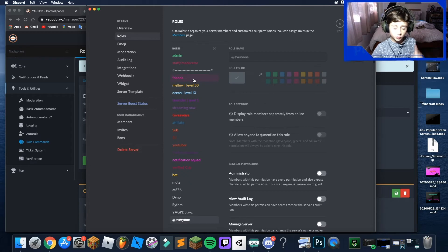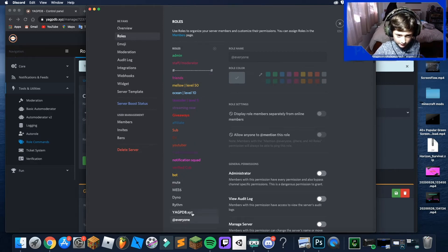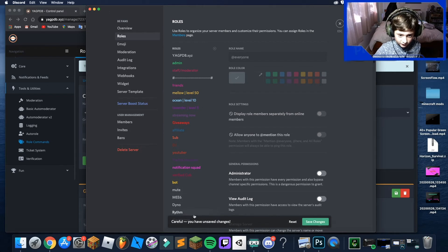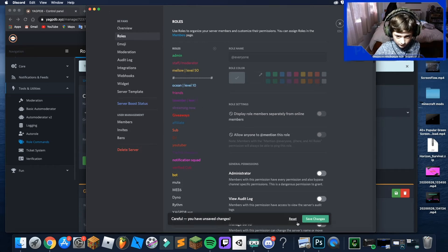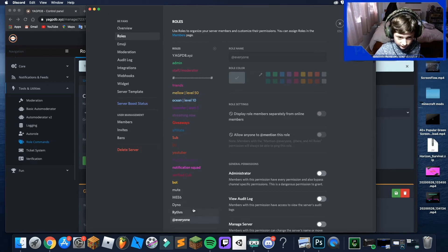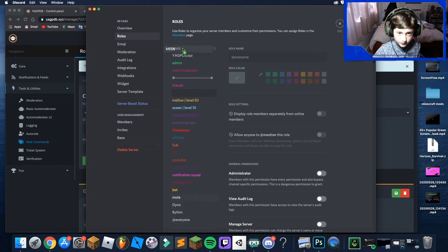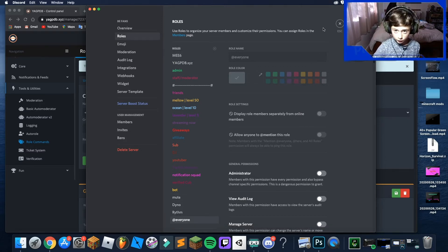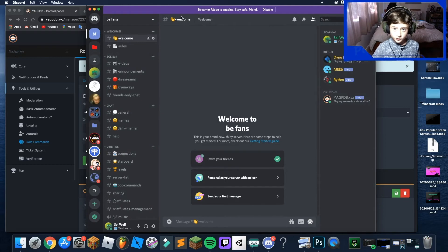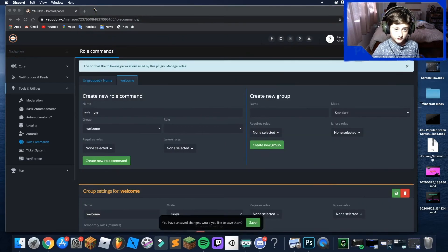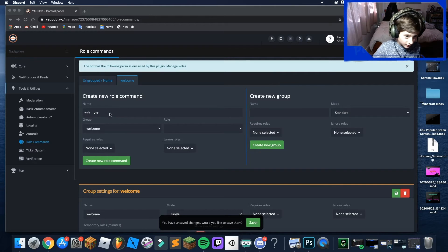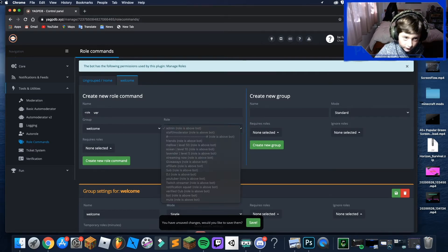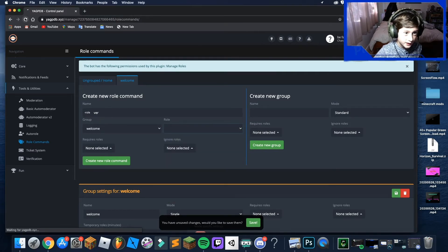Before you can do any of this, you need to go to the Discord server settings and move YAGPDB to the top of the role hierarchy. You can also put MEE6 at the top, and that will allow it to manage roles properly. Once you've done that, go back to YAGPDB and refresh the page.